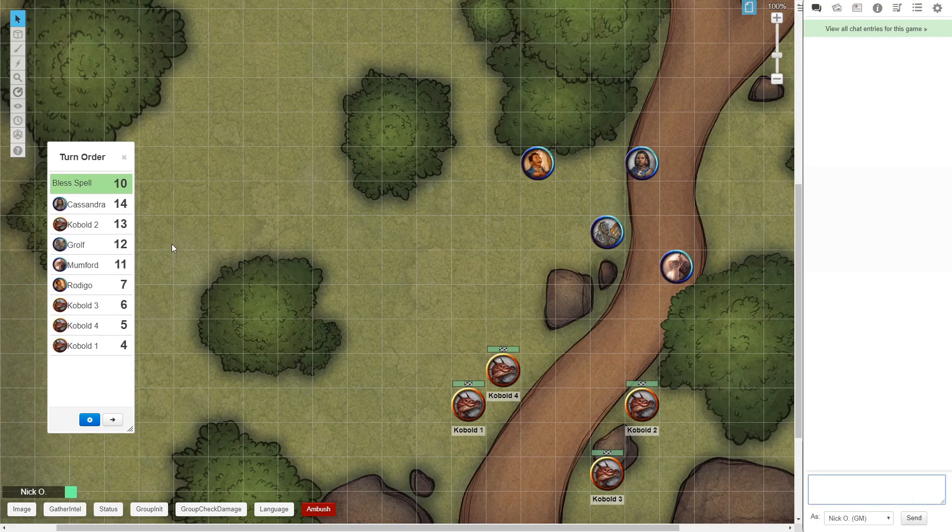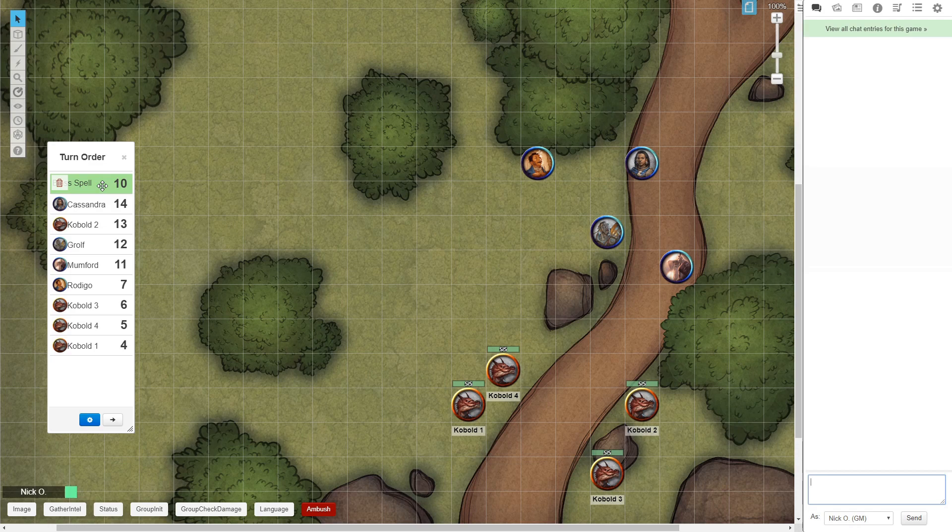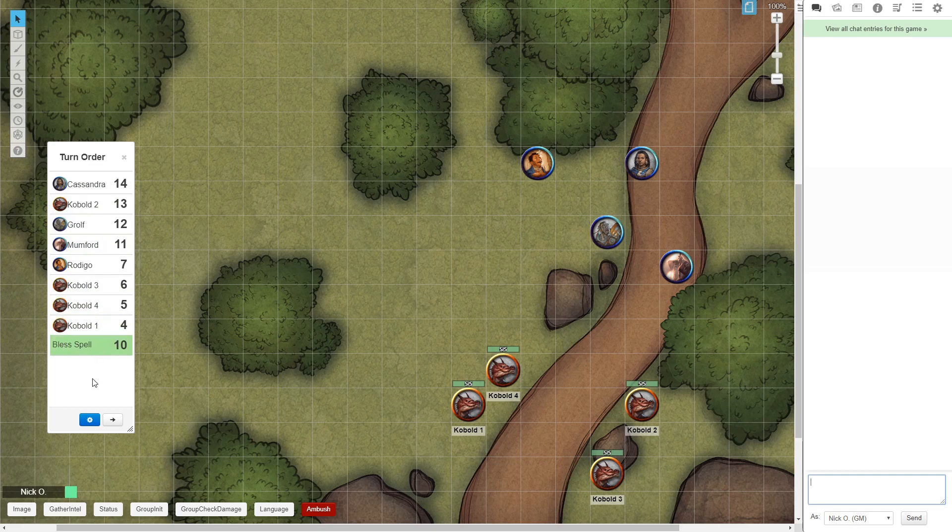And there we go. You see the Bless spell is there. It put it at the top of the turn order this time. And actually, I want it down at the bottom because I want everybody to go through. So I'm just going to drag it down there. And there we go. And that's it.